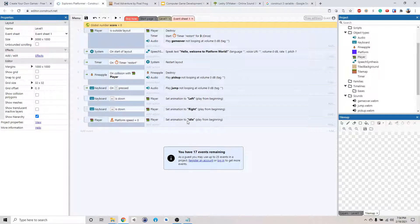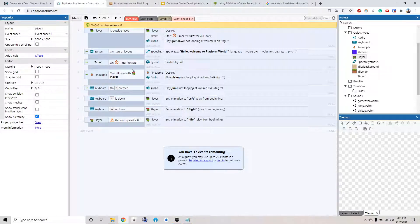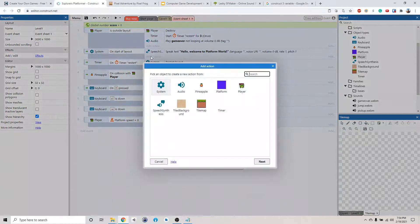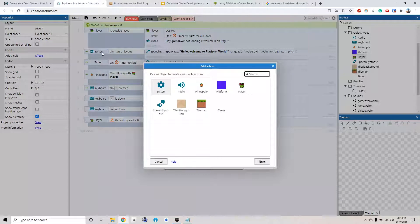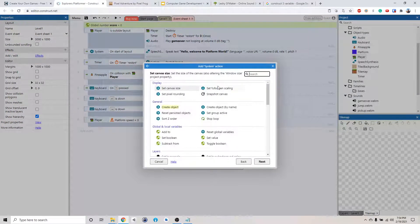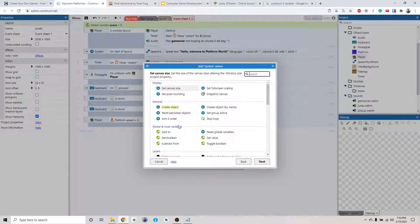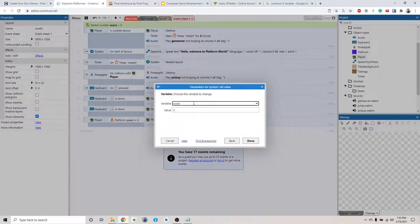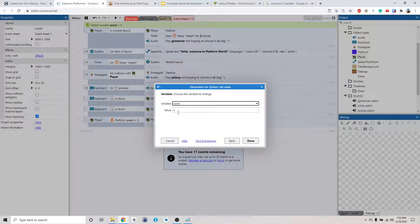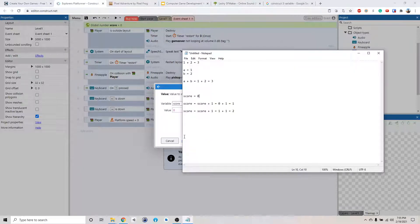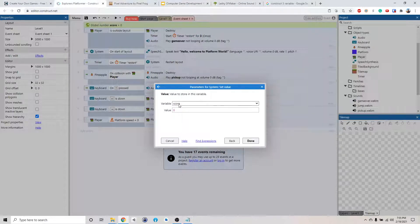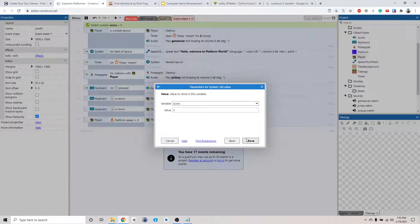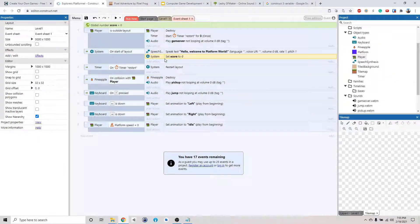Okay, now what happens when we start the layout? Every time we restart the level, we want to reset the score. So on the start of a level, we want to go to system and then you want to go to variable, set the variable. So set score to 0. So we're just setting it, basically doing score equals 0. So we set the score to 0 in the beginning of the game.